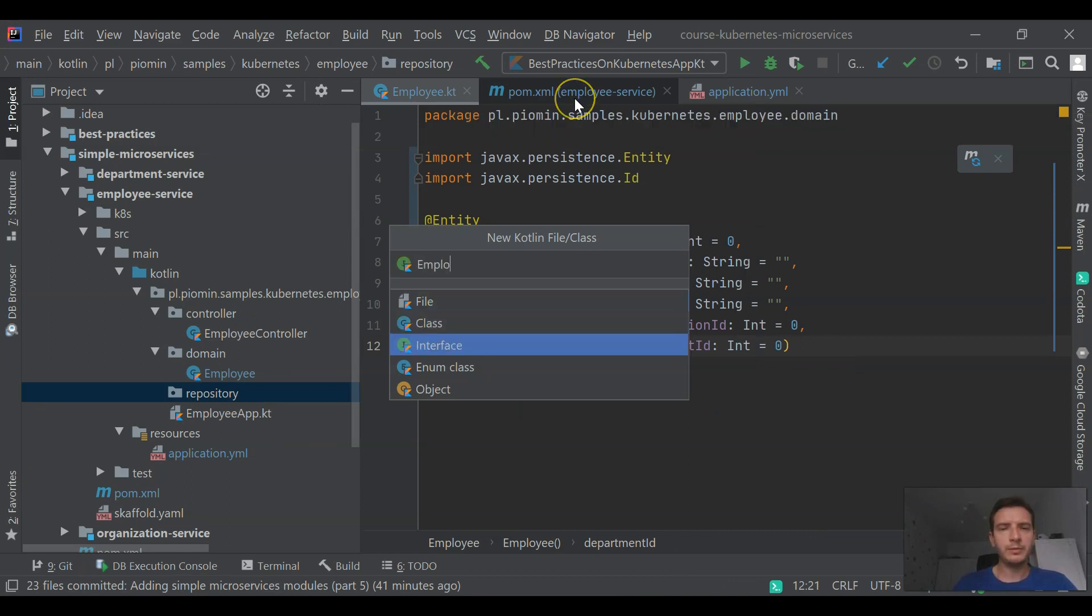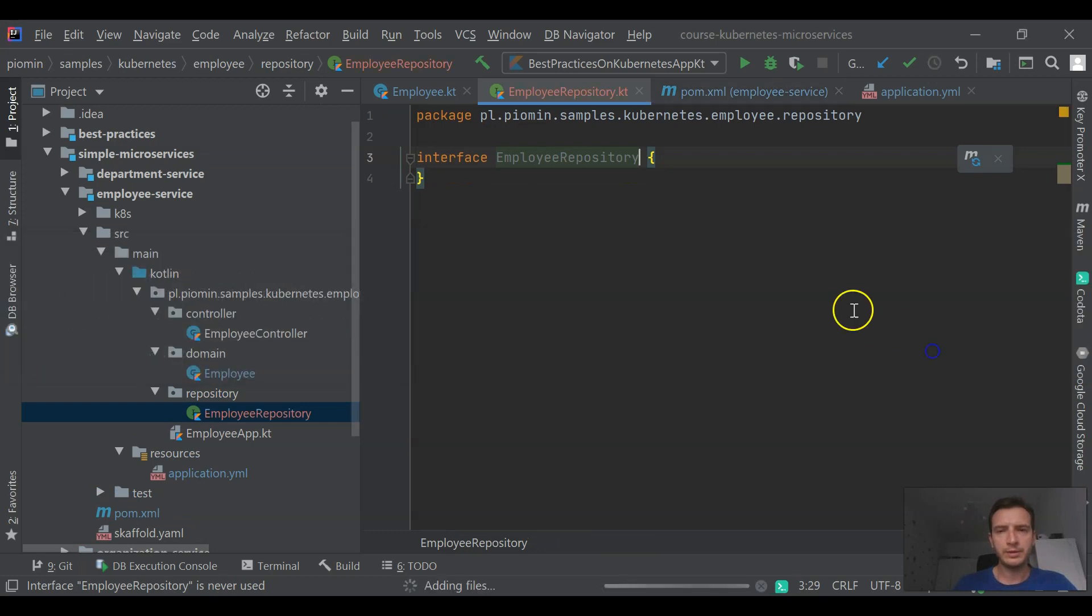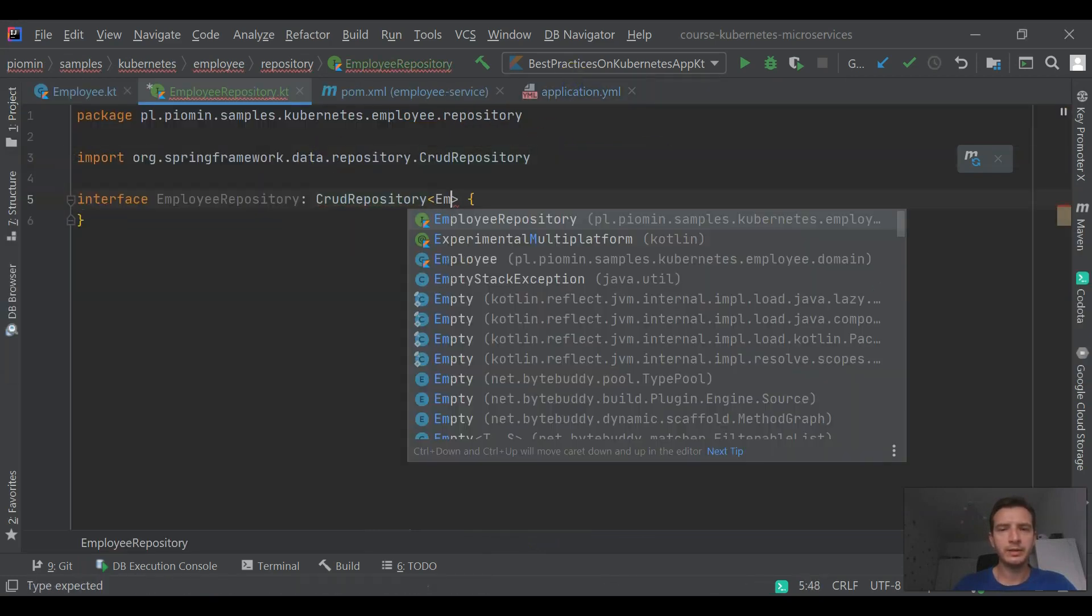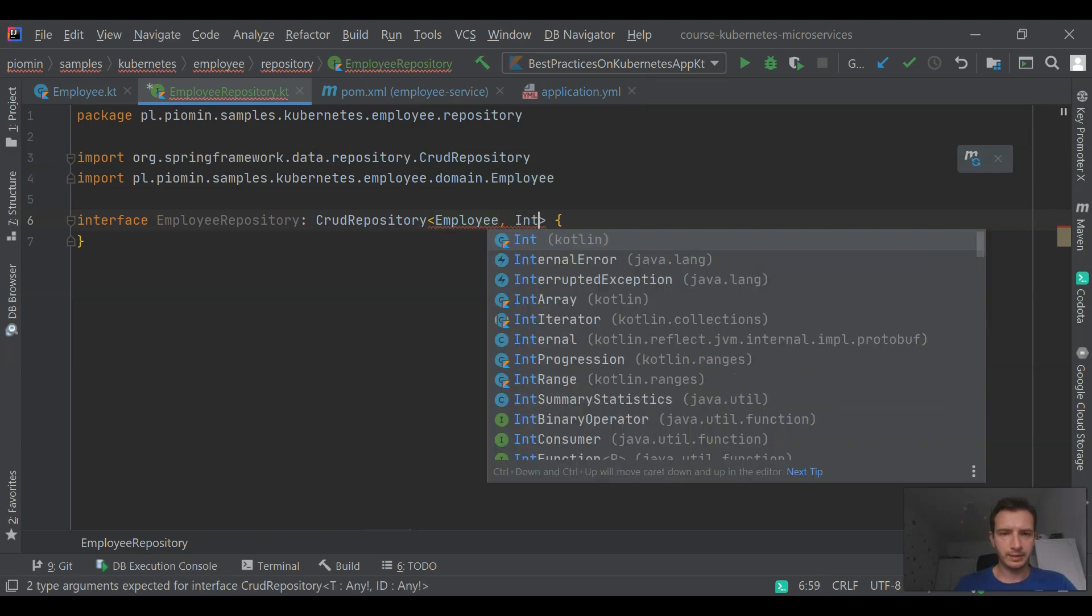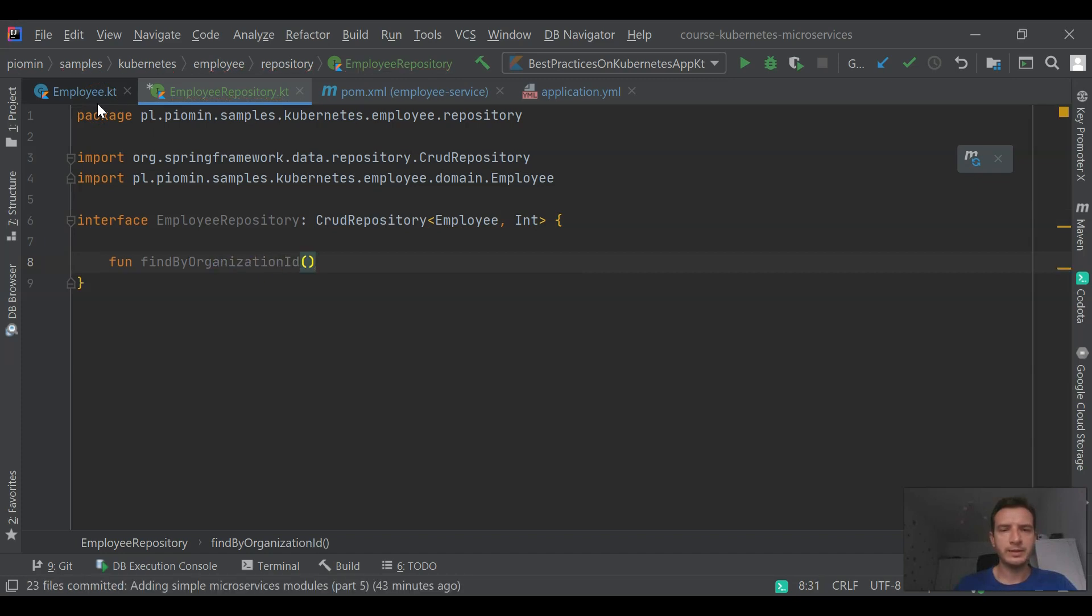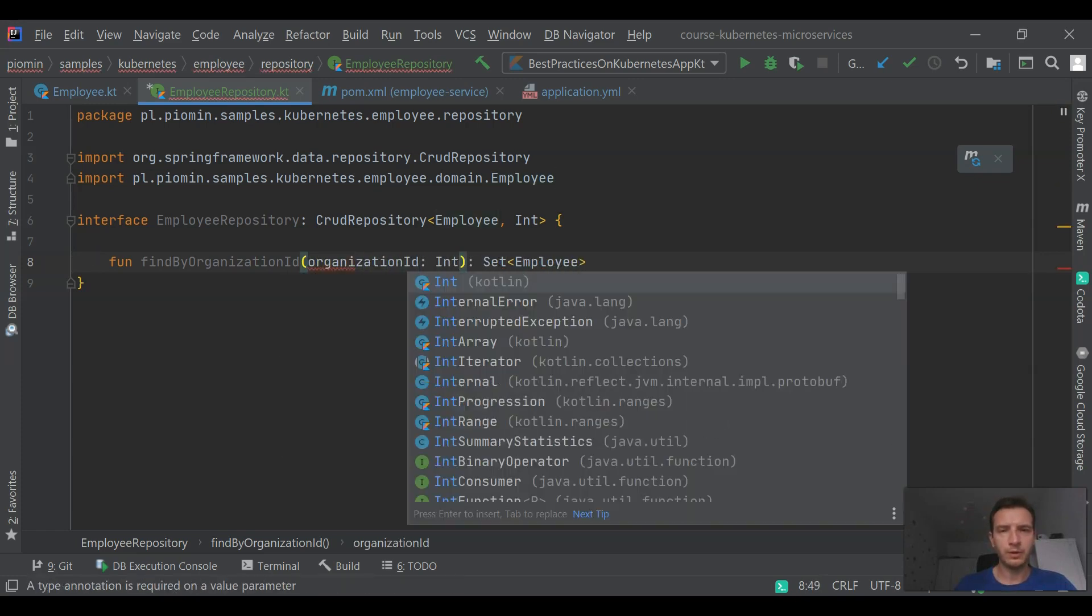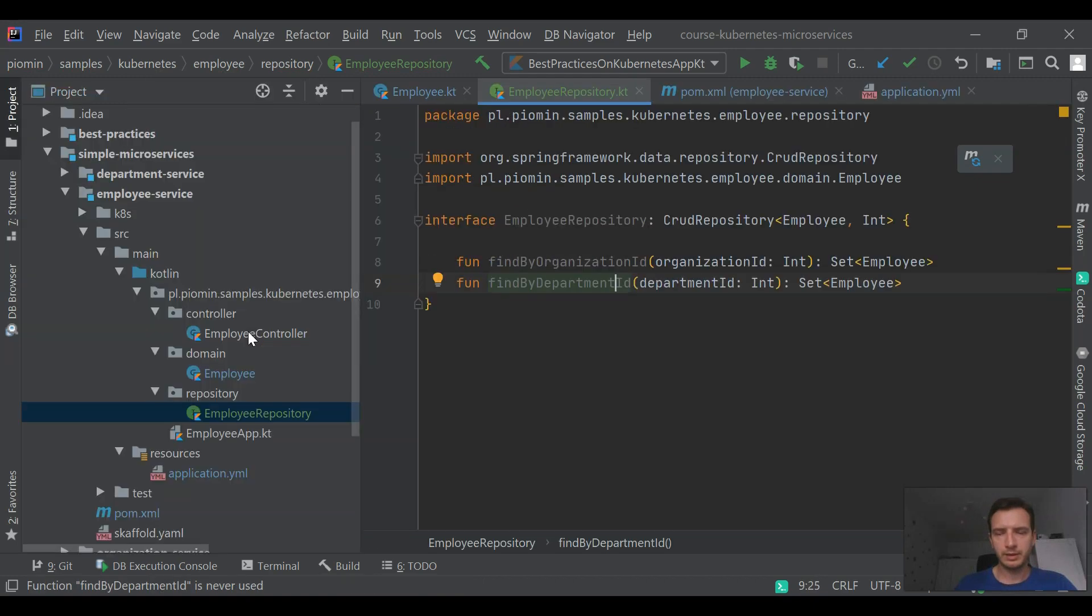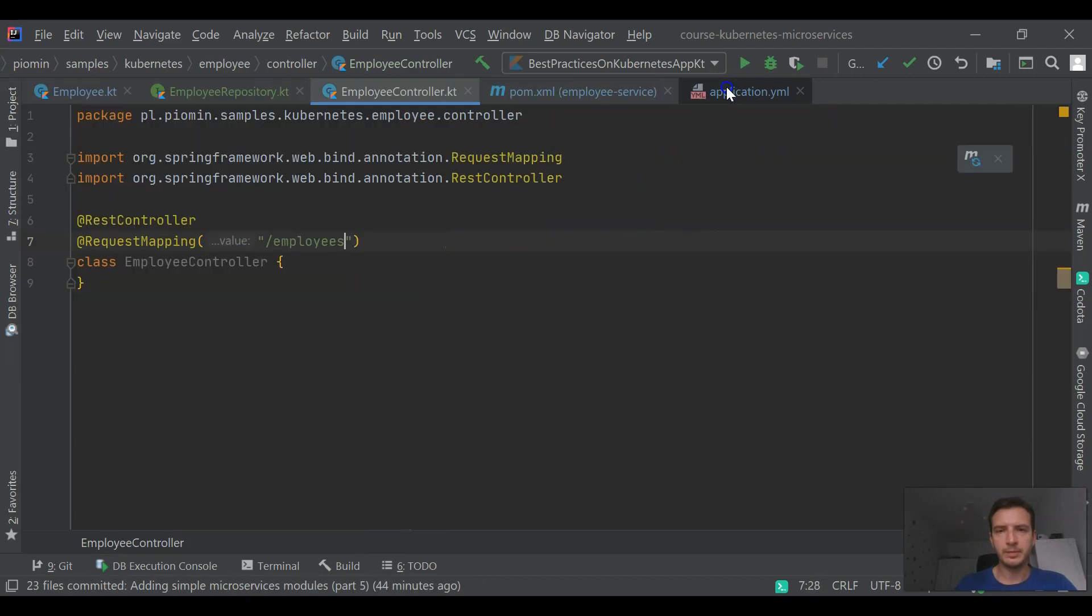In the next step, we are going to create a repository bean. We are using the well-known Spring Data repository pattern. It extends CRUD repository interface and we are defining two custom find methods: find by organization ID and find by department ID. This method will be used for implementing REST endpoints on the controller side.